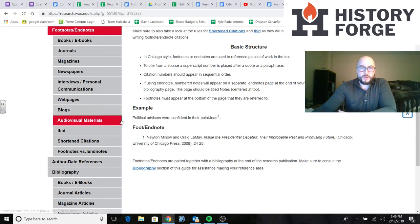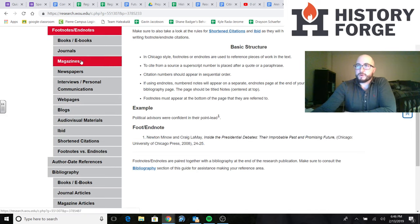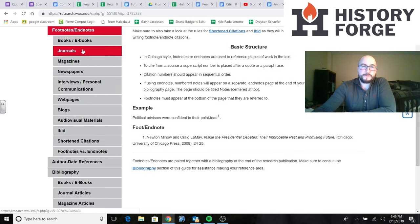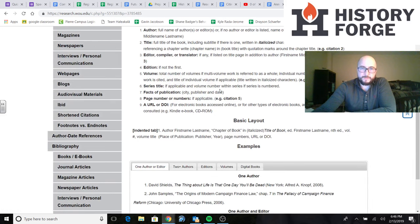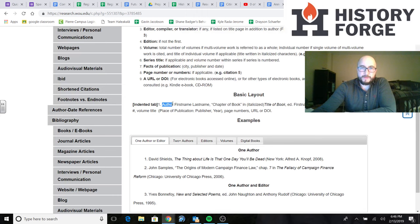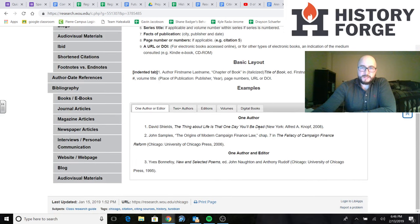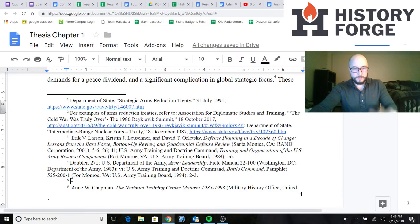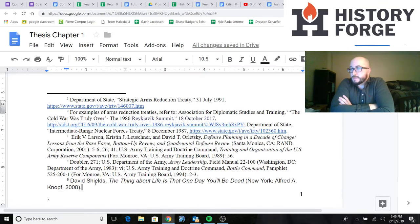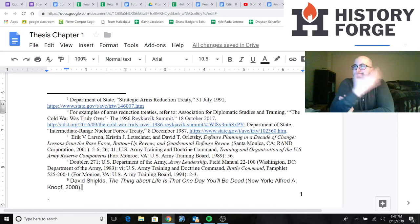The basic layout shows author first name, last name — the exact opposite of a bibliography — then chapter of book and all that information. As you can see, all this information is what the footnote should look like, and you have other options as well. As long as you're adding the required fields, that's all that really matters. I'm going to copy and paste it in to show you what it could look like. You can see it says 'Dave Shields, The Thing About Life Is That One Day You'll Be Dead, New York, Alfred A. Knopf, 2008.' That's the footnote.